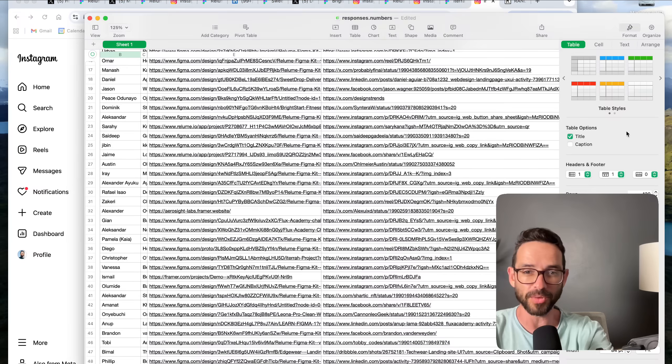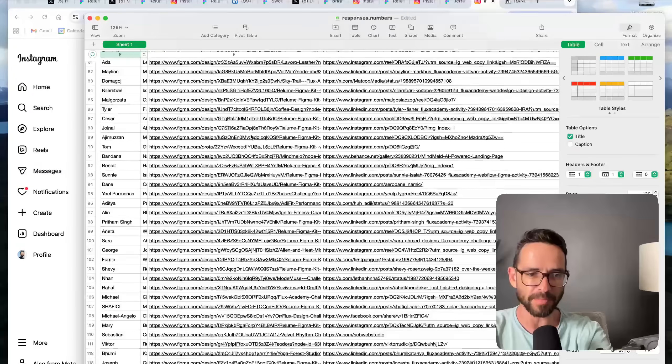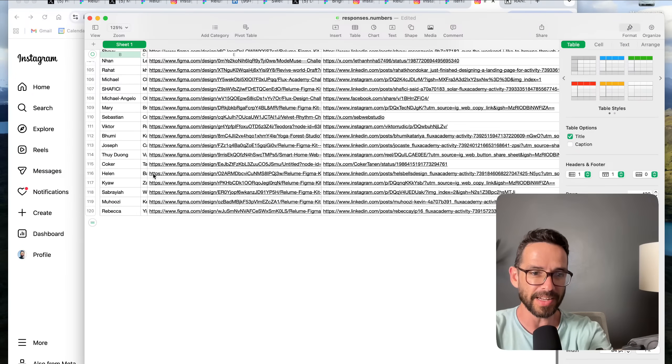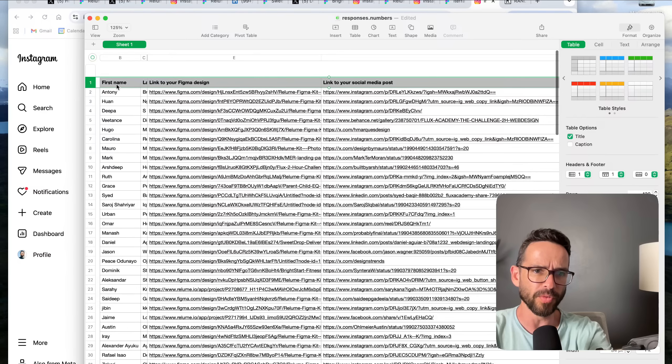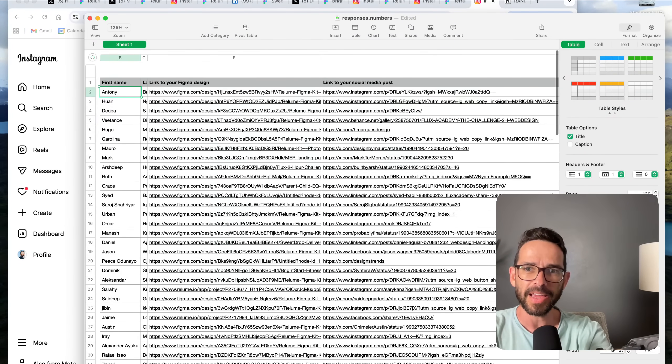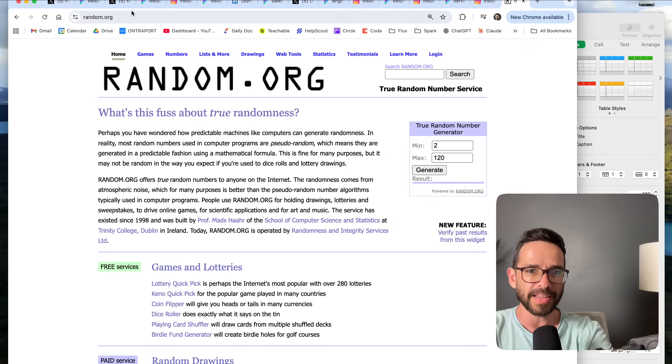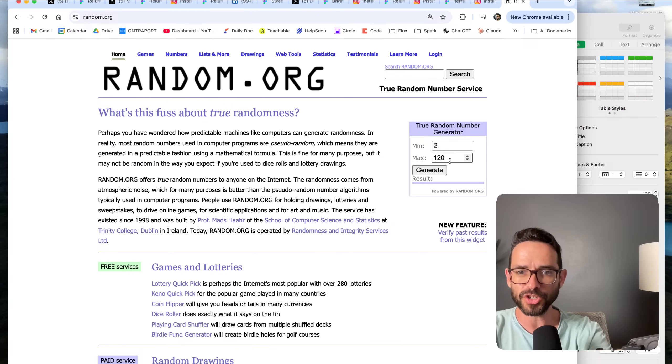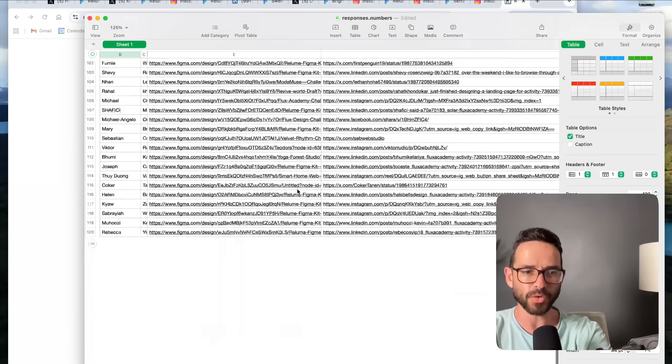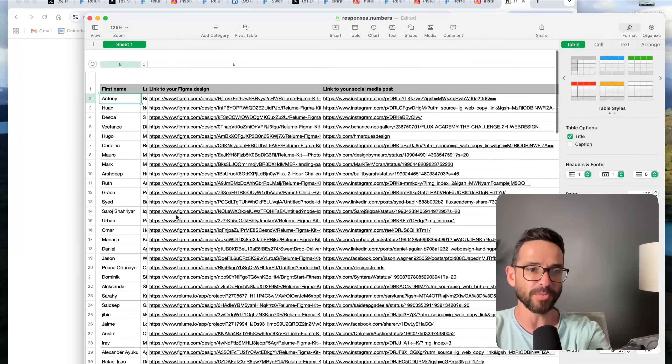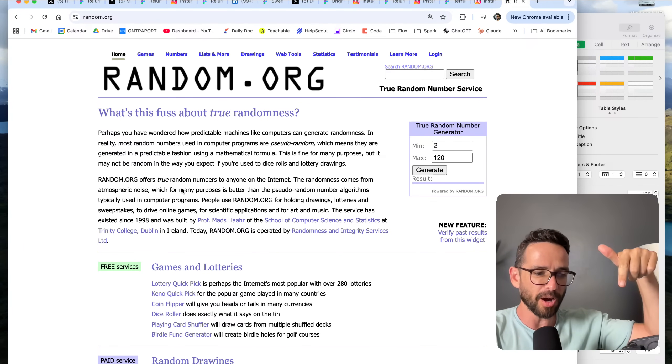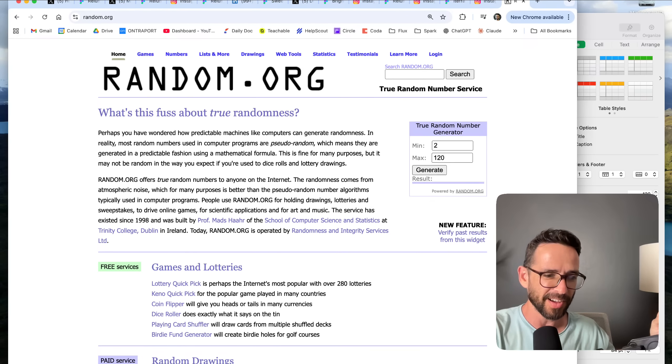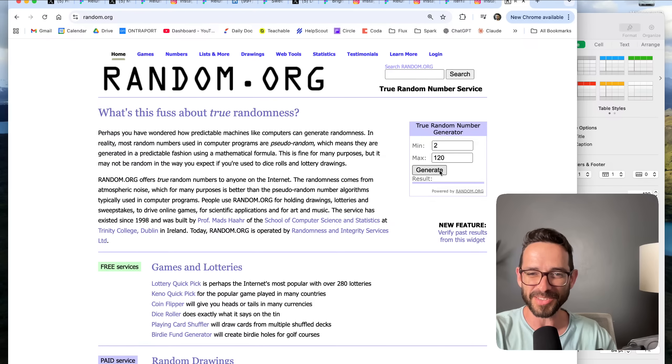These were some of my favorite submissions. Now here's what we're going to do. I've got the spreadsheet with all of the submissions—as you can see we've got 120 submissions. I'm going to remove row number one because that's just the first name. I'm going to go to random.org and basically give me a random number that is the minimum number is two, the maximum number is 120. That's going to be the winner. So I'm just going to generate that. Drum roll! Let me know in the comments what number do you think is going to come up.